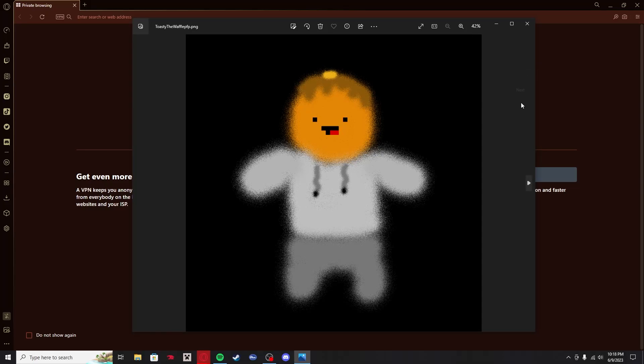Hello, welcome back to another video. You may be wondering why I'm not in Minecraft right now and why I'm just a PNG image, but today we're doing something a little different.